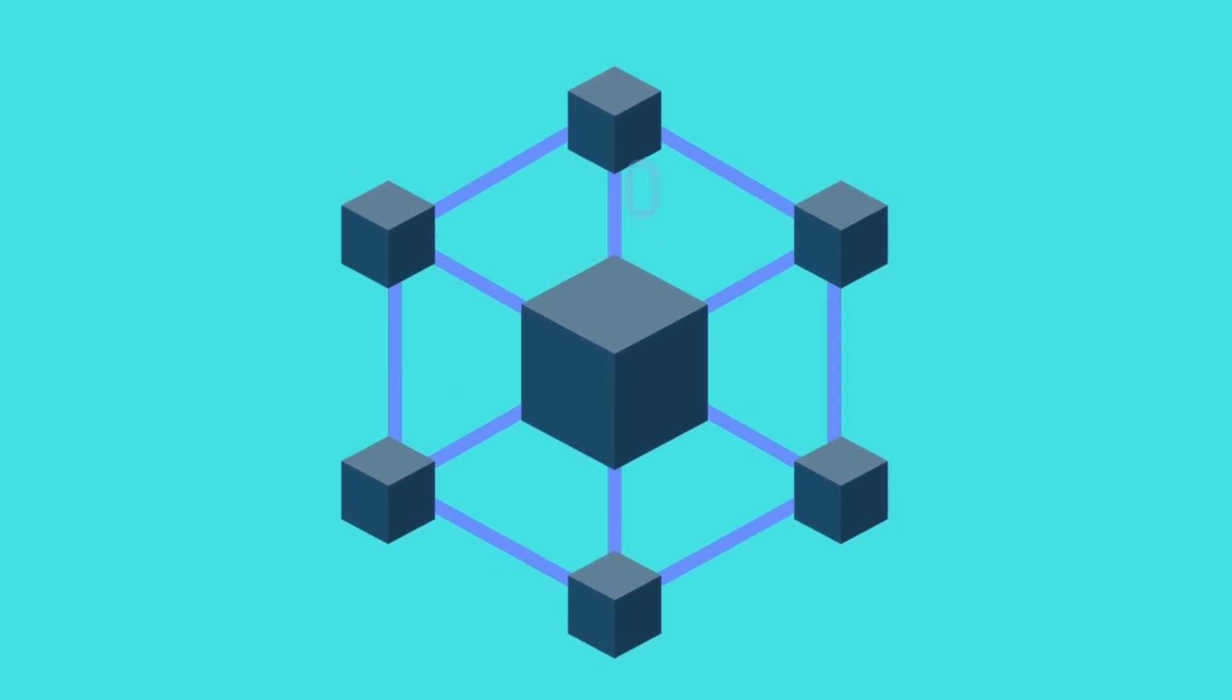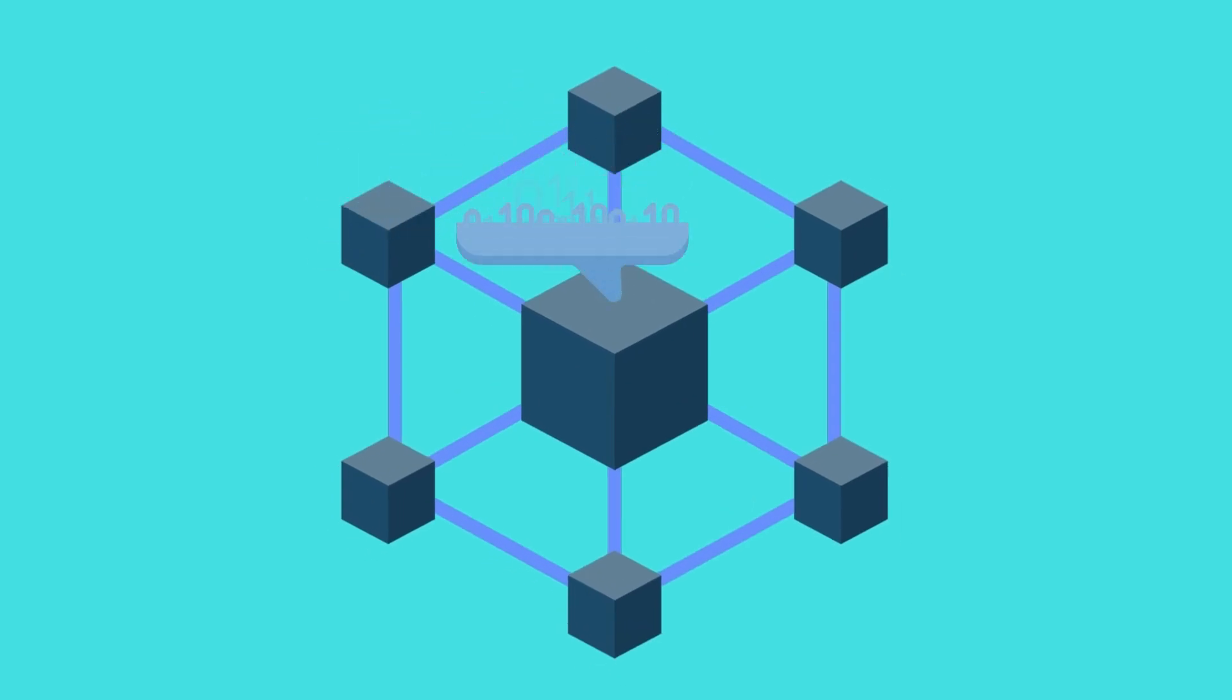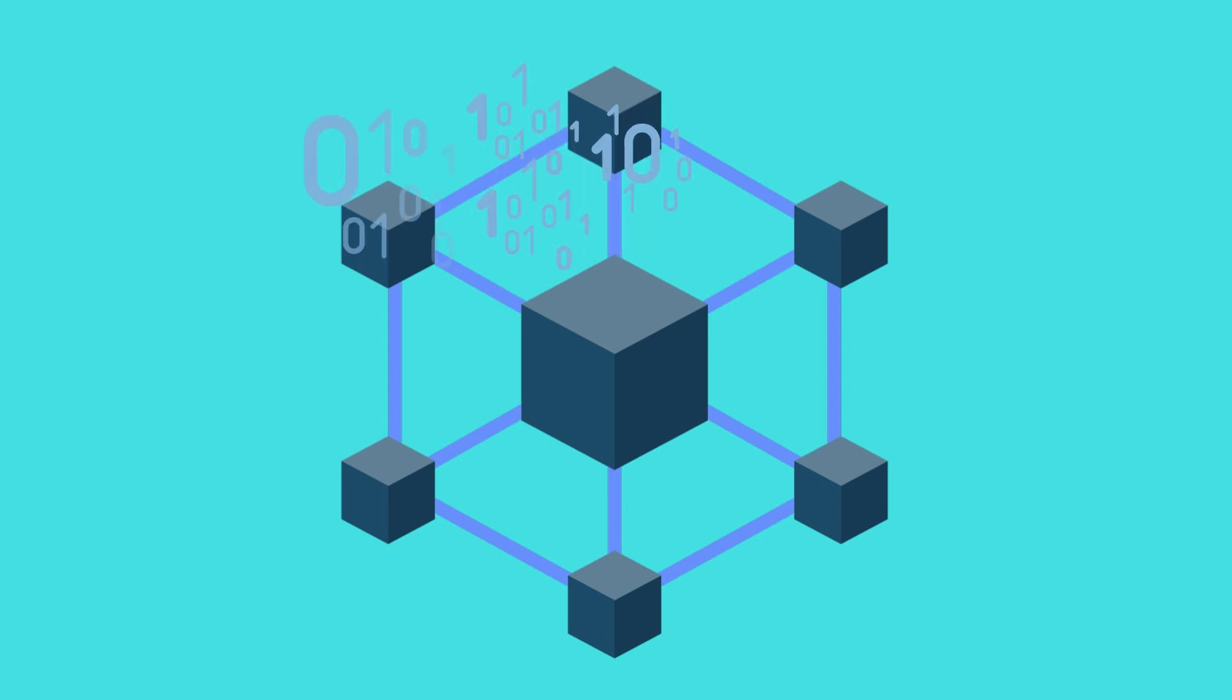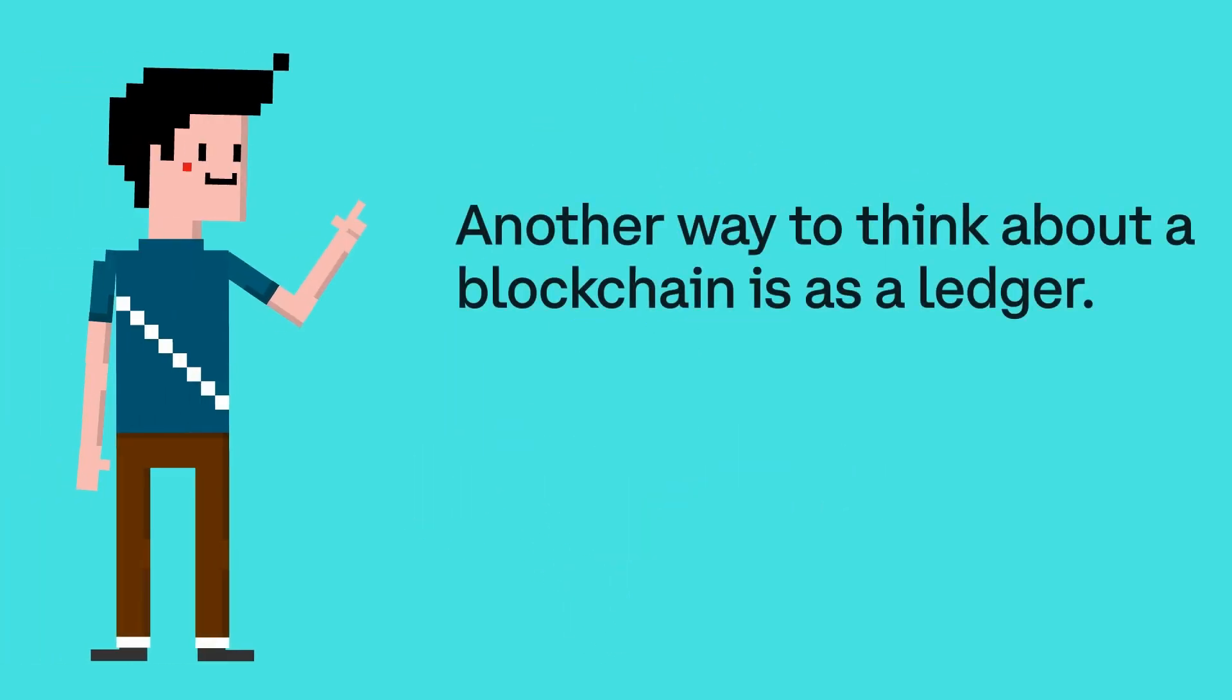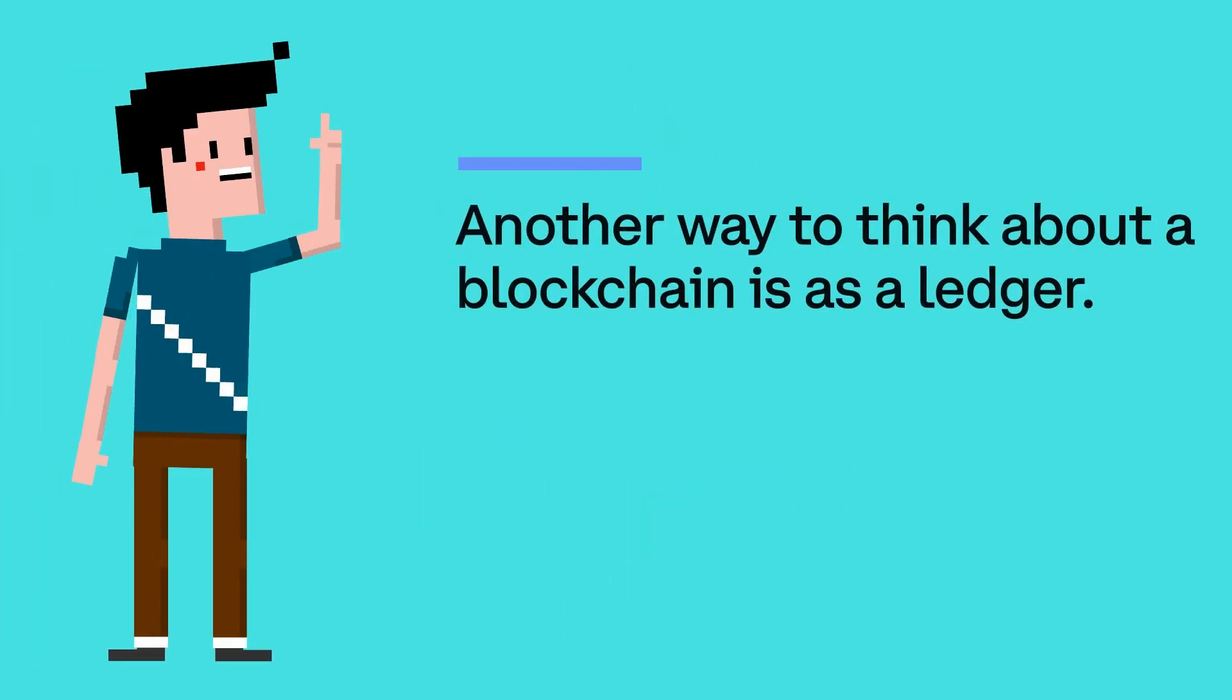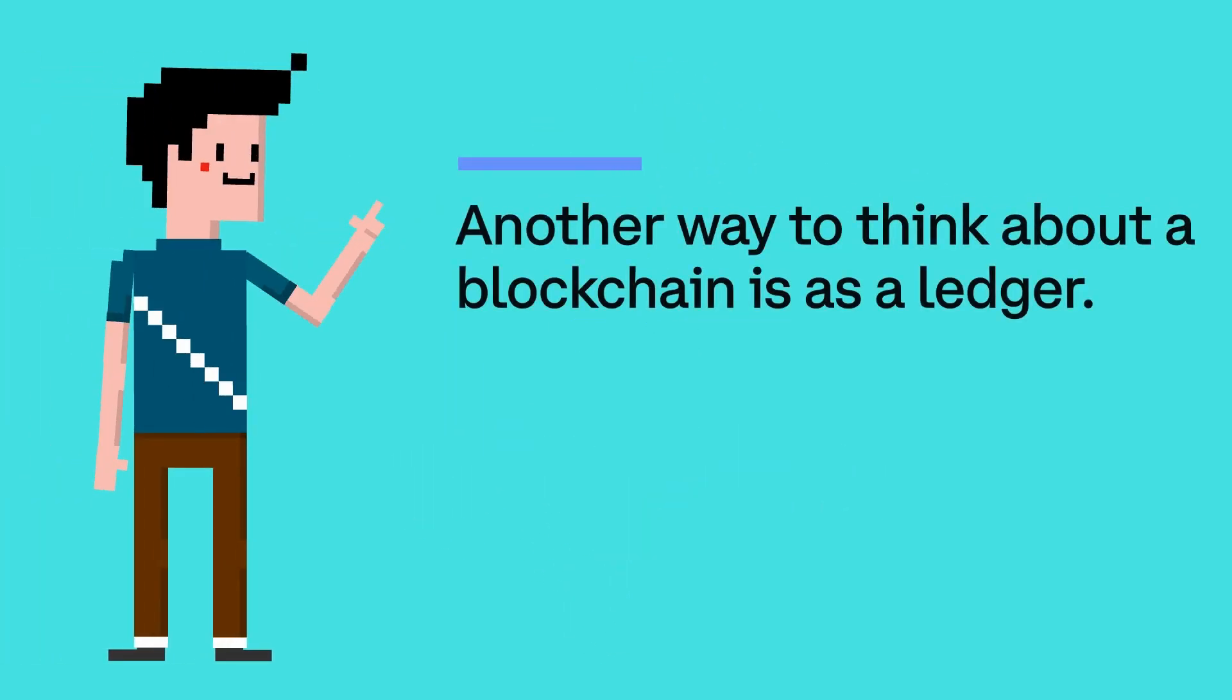Because every transaction is saved on a blockchain, there are powerful security advantages because we can verify any transaction that has happened on that blockchain. That, in a nutshell, is what a blockchain is.